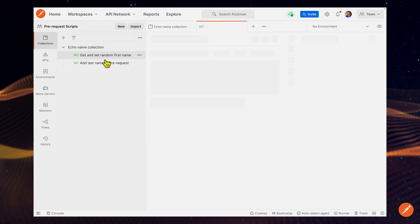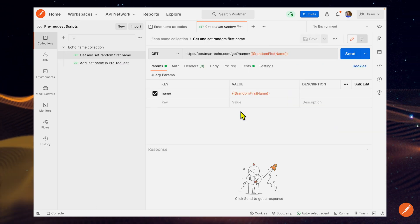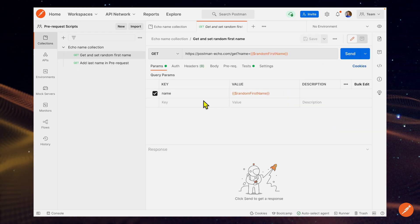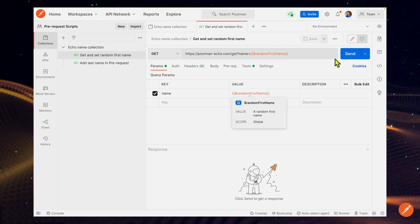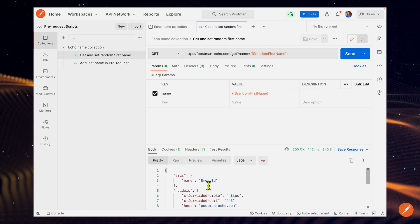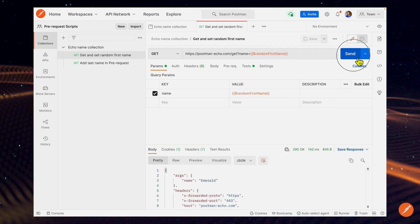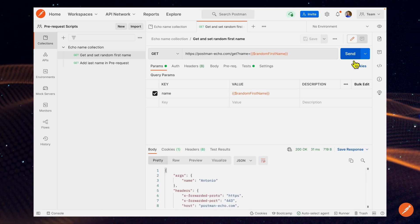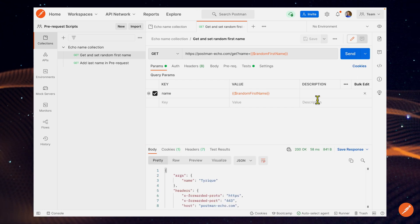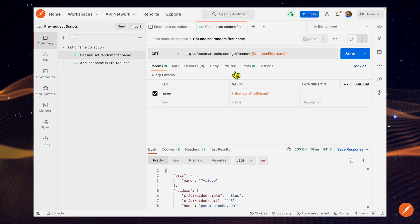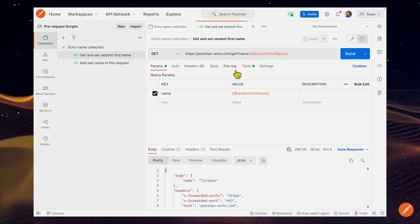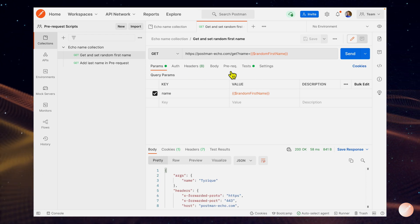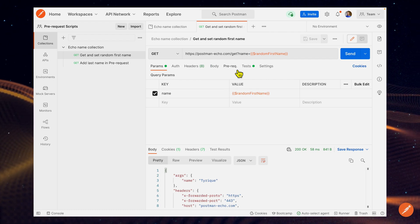I'm going to look at this one, get and set a random first name. This is just a basic request that uses the FakerJS library to click send, and I'll just get a random name. So Emerald, Antonio, Tariq, and so forth. But what I want to do is let's take a look at this pre-request tab here. So find it in this set of tabs up here. I'll click it.